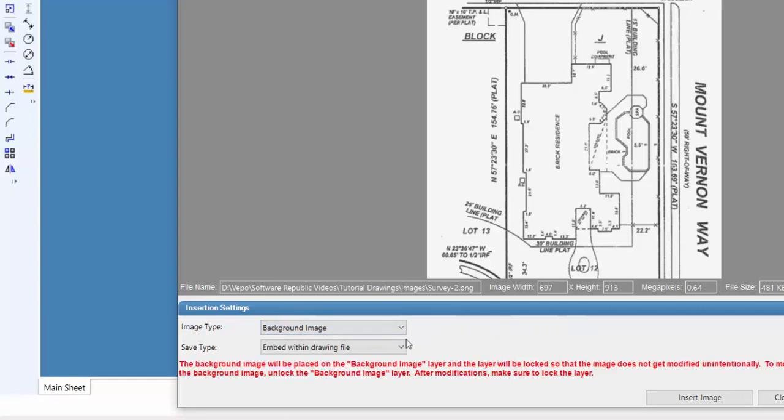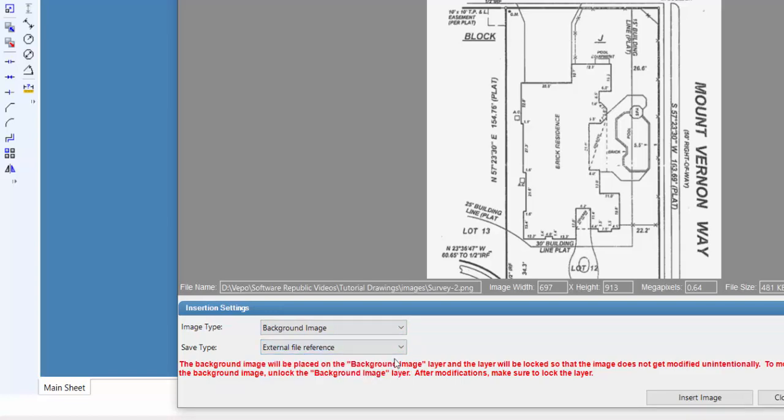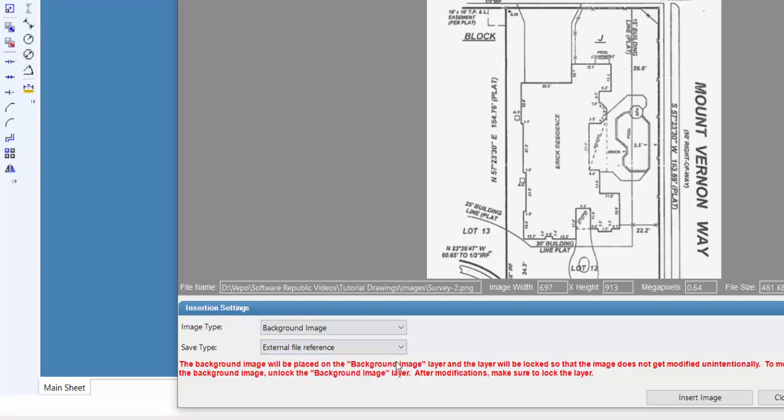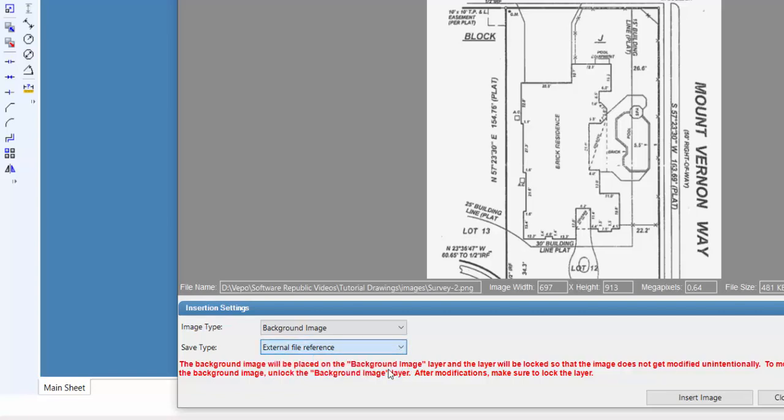You can insert an image by referencing the file, or by embedding the file into the drawing. If you reference the image file, the drawing file size will be smaller, but the image will not appear if you move or rename the image file. If you embed the file into the drawing, the drawing file size will increase, but you can move the drawing or send it to another user and the image will remain present.